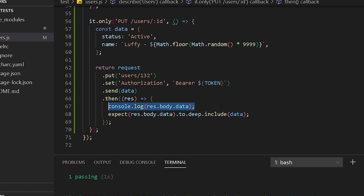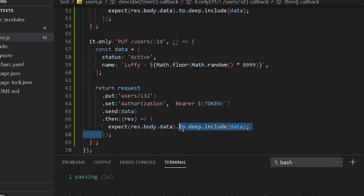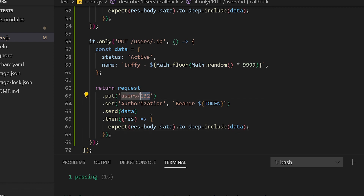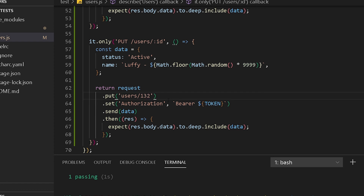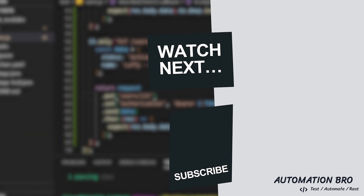I'll remove the console.log since we were just testing it out. That's pretty much it — we created our data object, built the PUT request, passed in any editable fields, and verified with our assertion. One thing to note: we're using a hardcoded ID. The best approach is to create a user first and then use that ID for the PUT, so we always know the ID exists — which is what we'll do in upcoming videos. In the next video we'll look at the DELETE route. If you liked this video please give it a thumbs up and subscribe. See you in the next one.